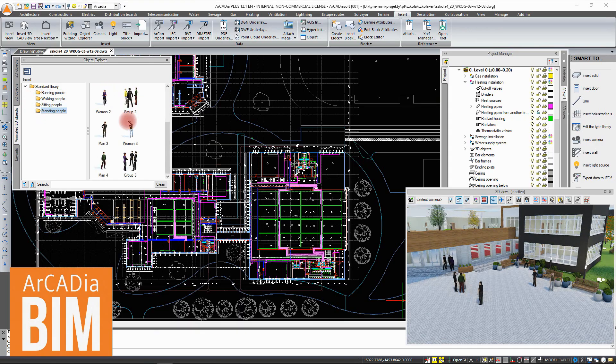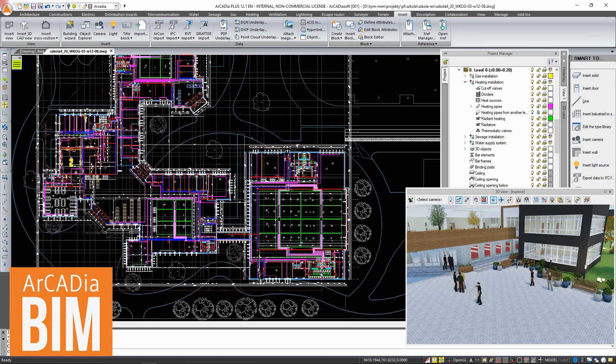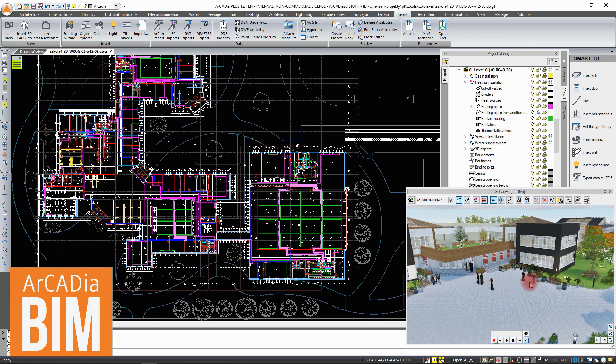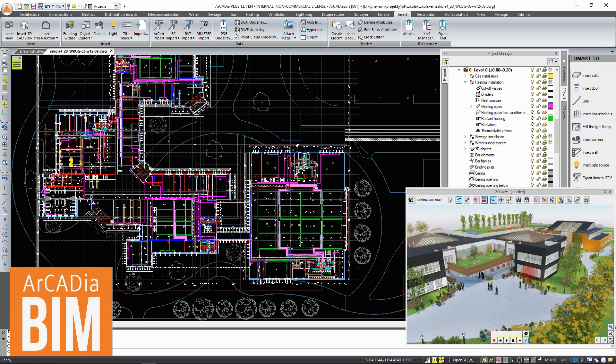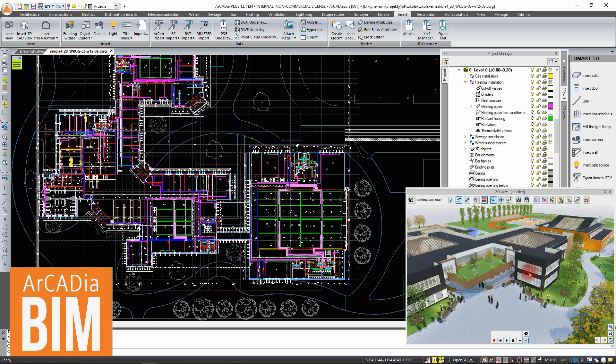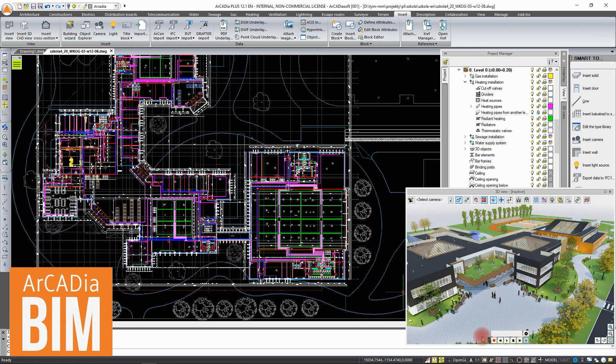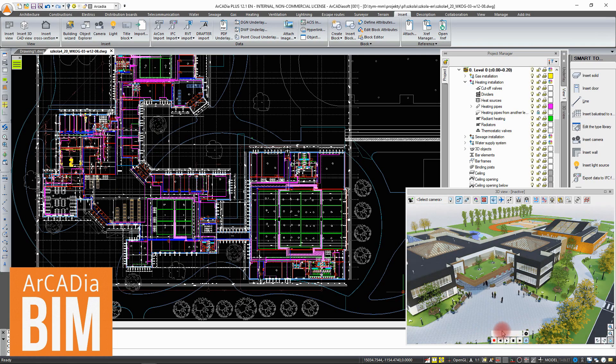We can introduce animated objects built into the library of the project. The option of saving a virtual walk around the project in the form of a movie has also been added.